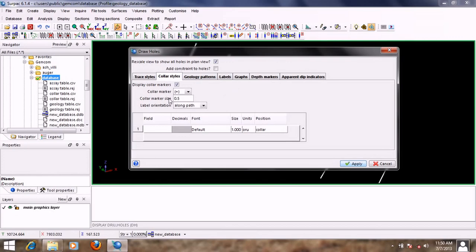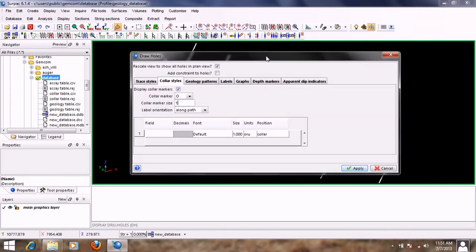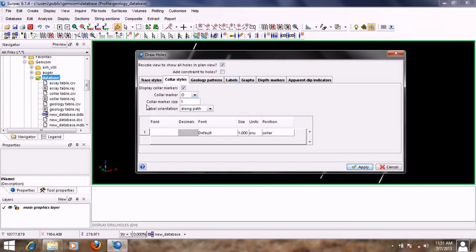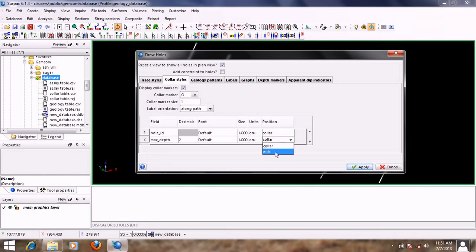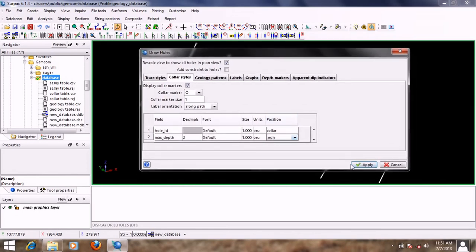From the Color Stars tab you can change the marker design. Let's change it to a different symbol and change the marker size to 1. These are some of the things you'd want to do when displaying drill holes — mainly for visualization purposes. For the label orientation, you can select 'Along Path' or 'Centered' for how the hole ID is displayed. You can also right-click and add a new field, such as maximum depth, and set its position to the end of the hole.